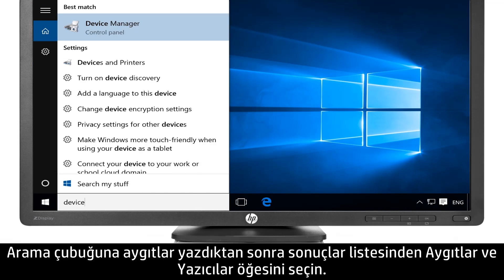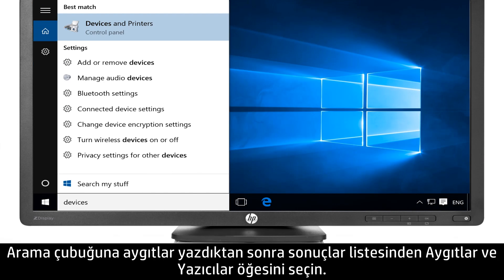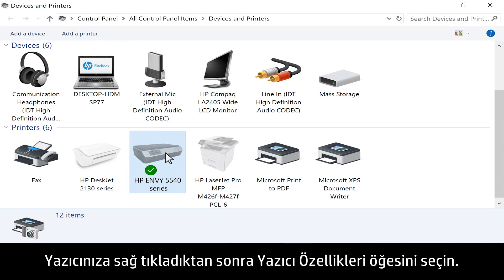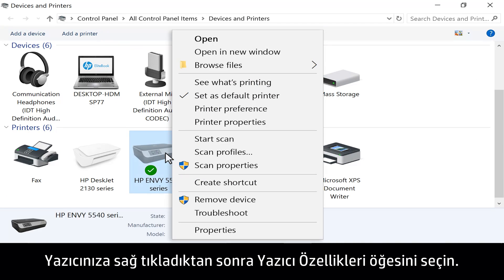Type devices into the search bar and select Devices and Printers from the search results. Right-click your printer, then select Printer Properties.